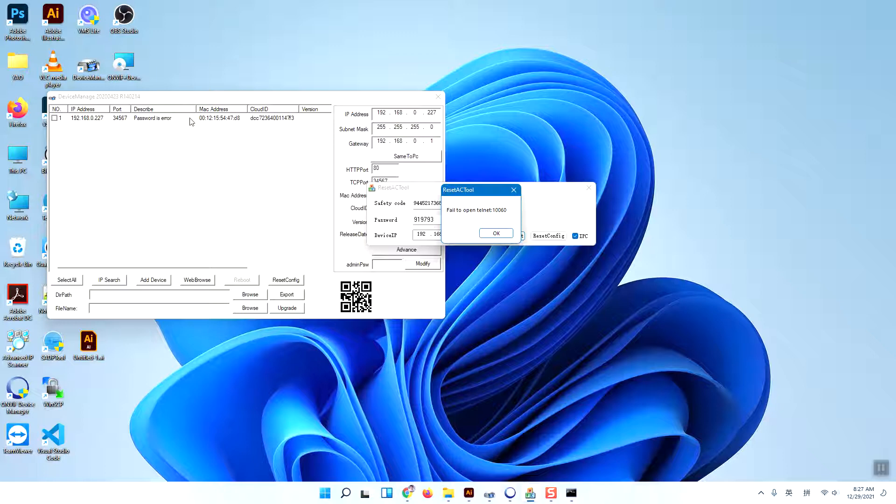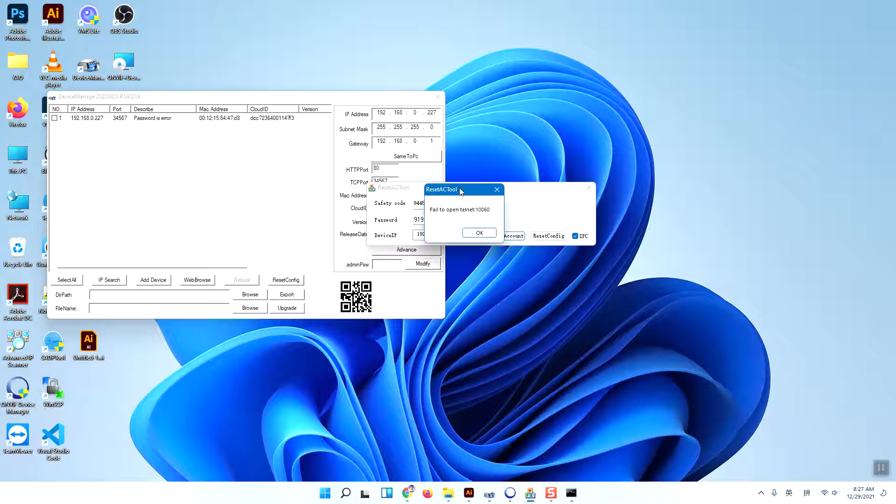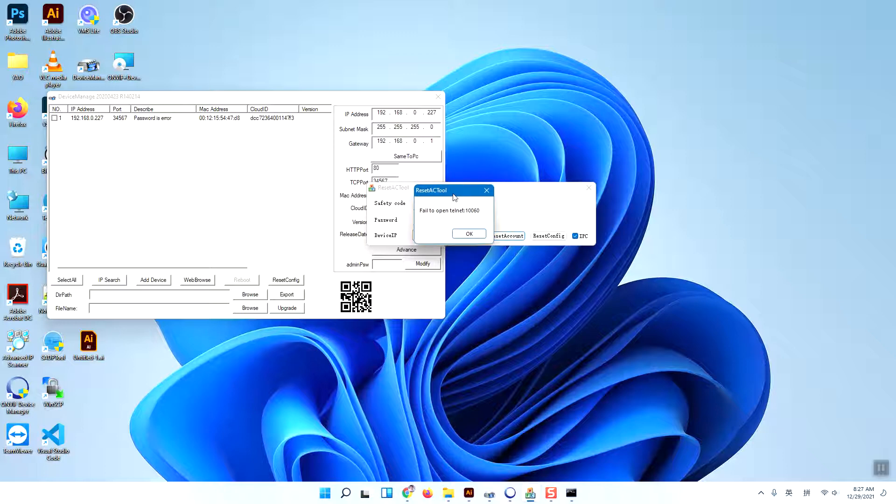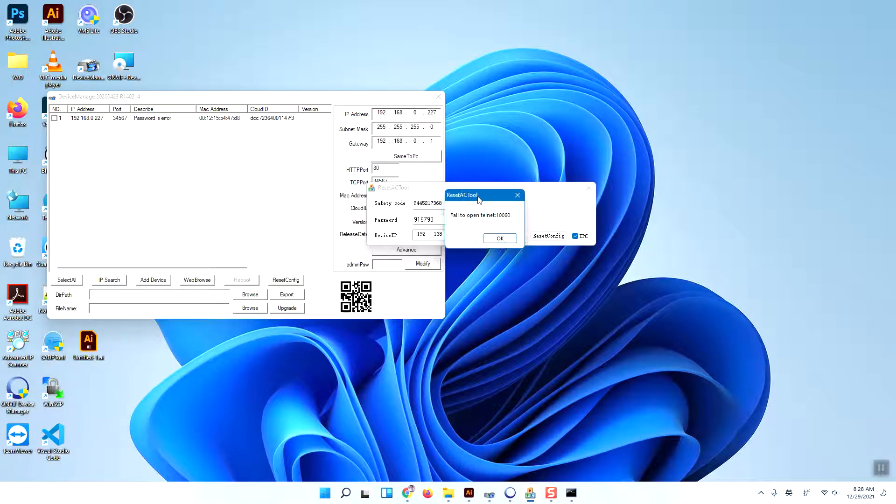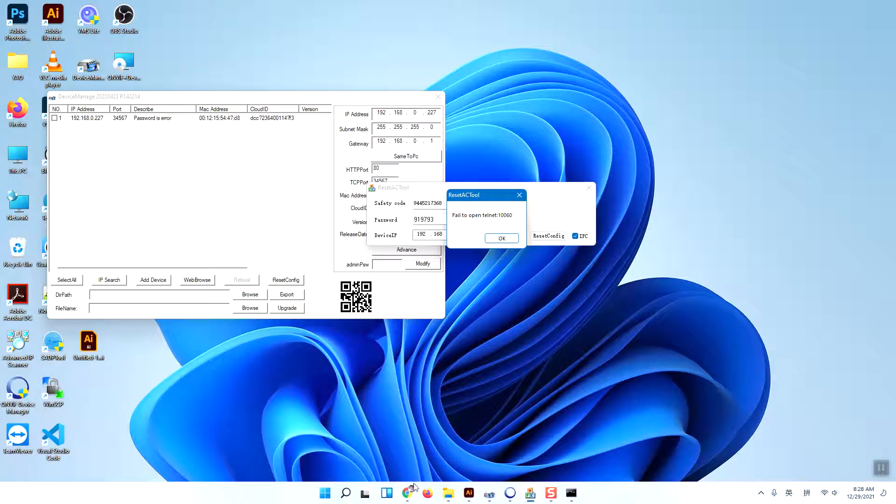You cannot open the telnet port because the telnet port has something important. If hackers hack the telnet port, they can control your camera. So the firmware by default closes the telnet port. How to do that? There is a little trick.